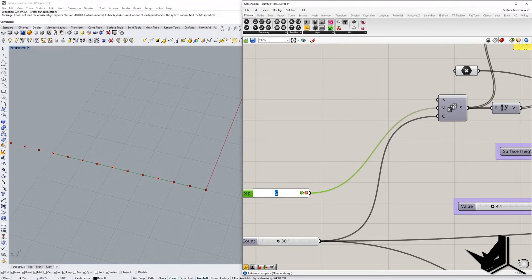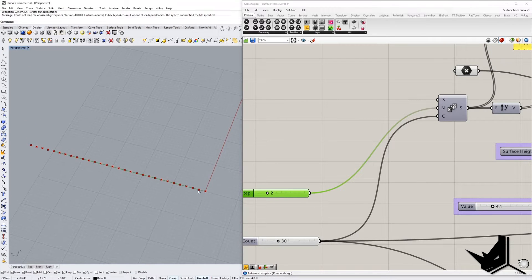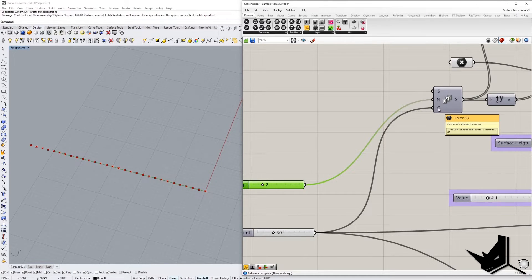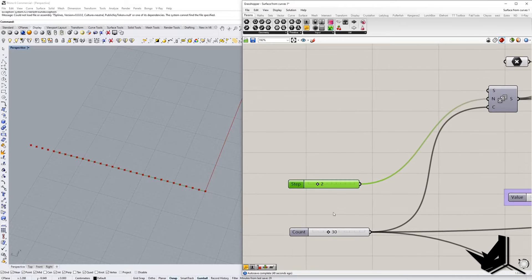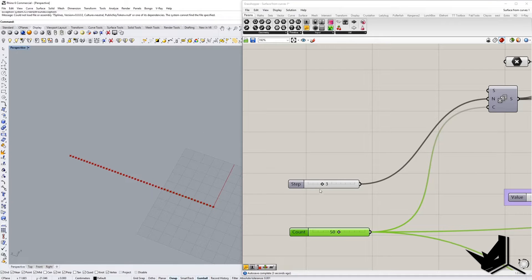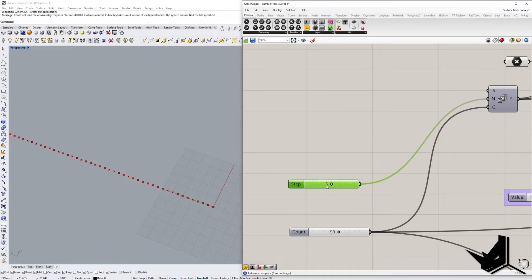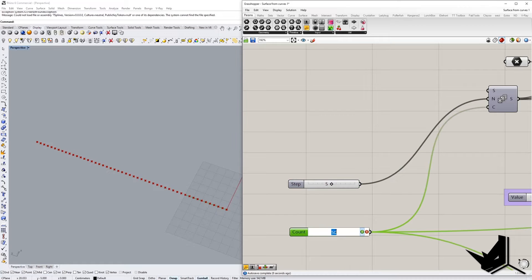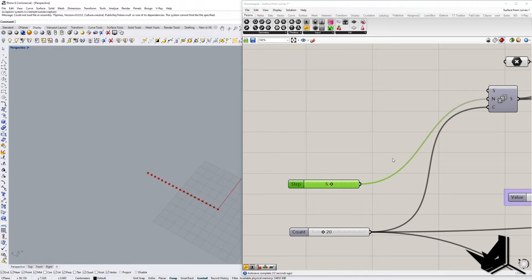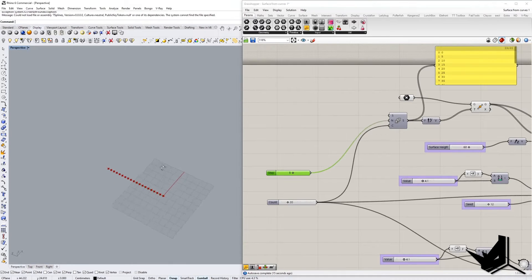For example, if you set the step to 2 you can see the density gets much smaller, but the count of 30 stays the same. If you increase the count to 50, the curve becomes much bigger but the density remains the same. So you can play around with both the step and the count to get the result you want.